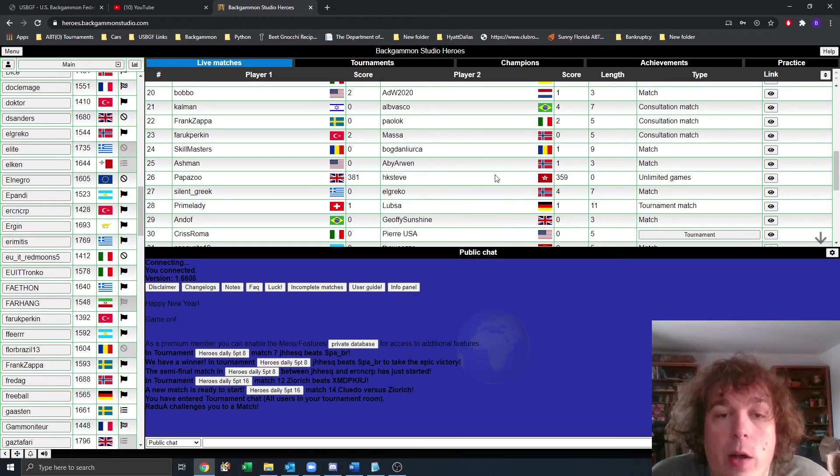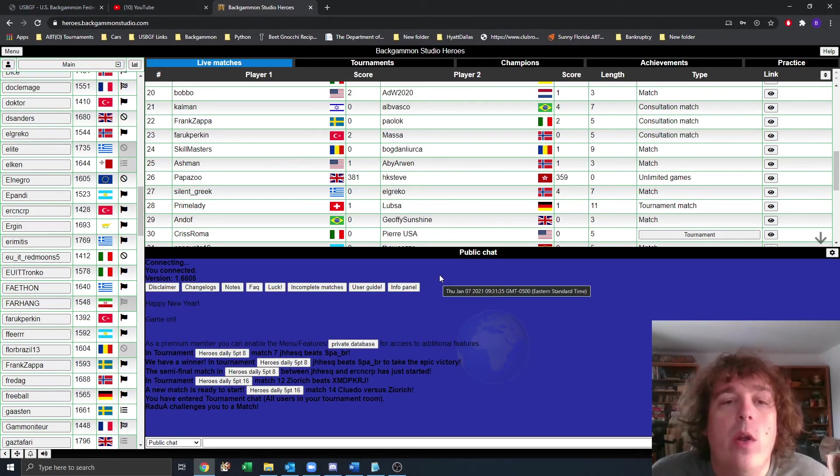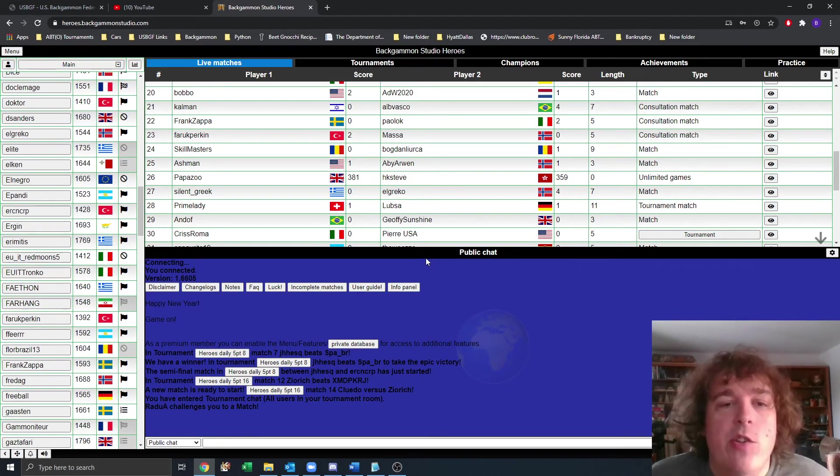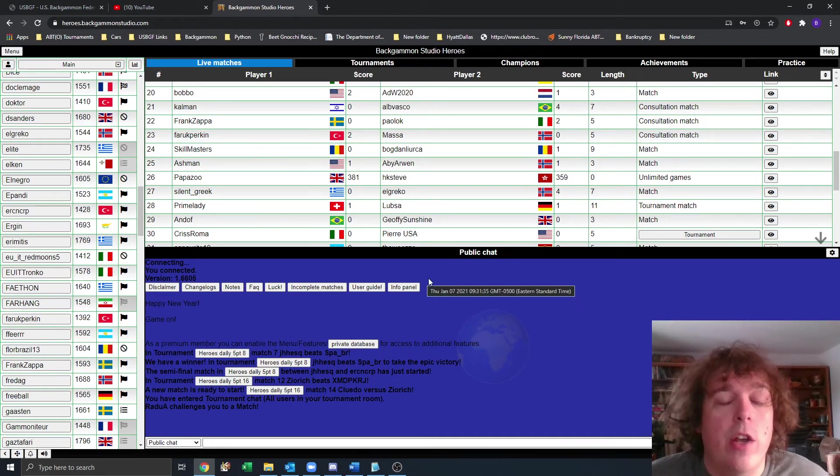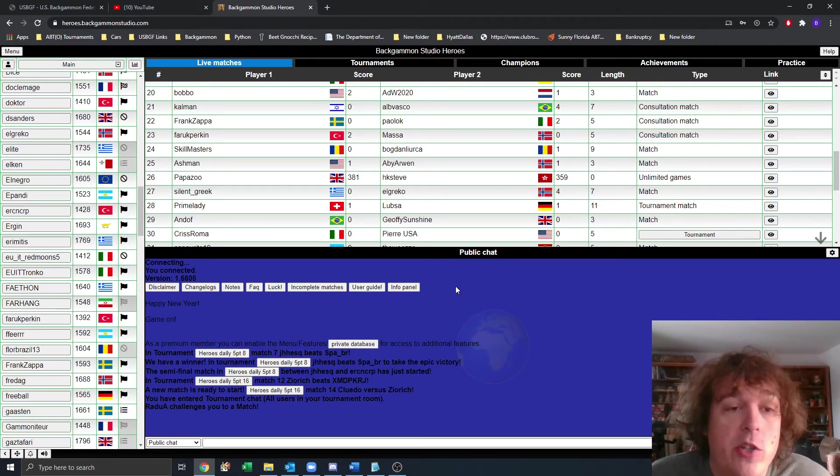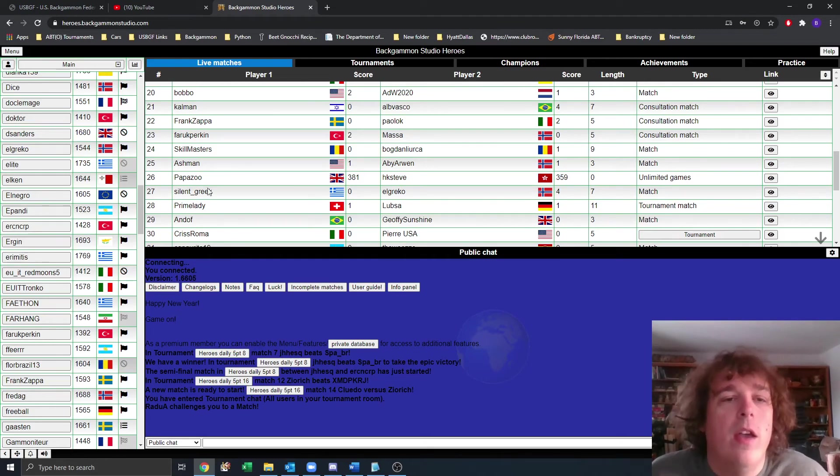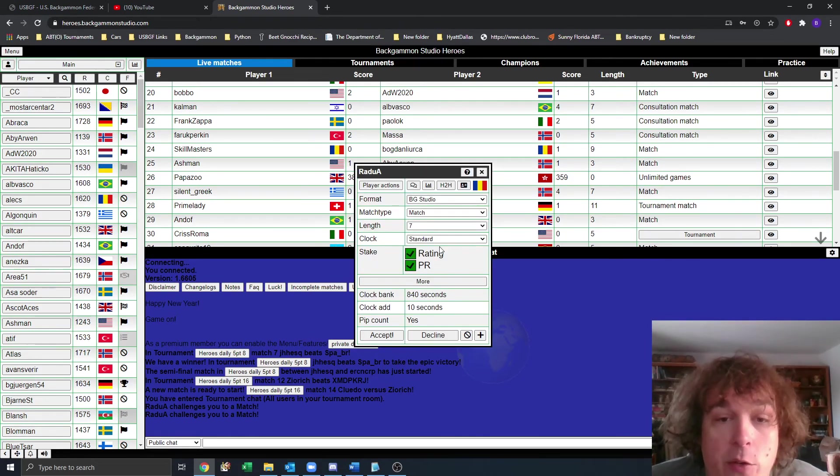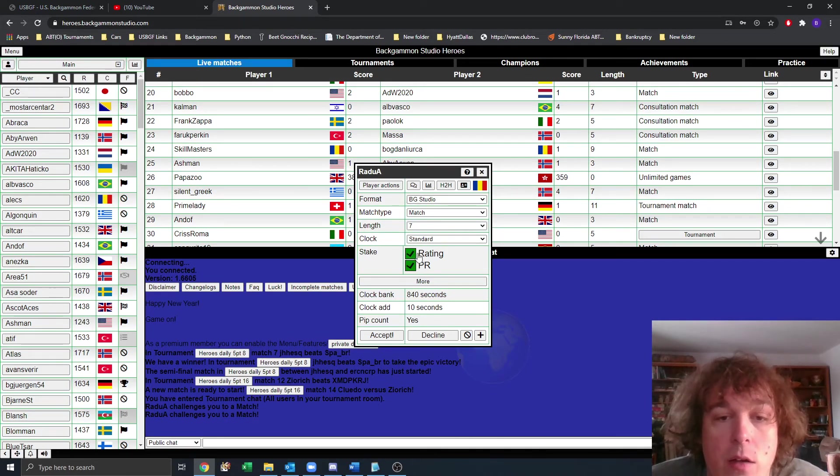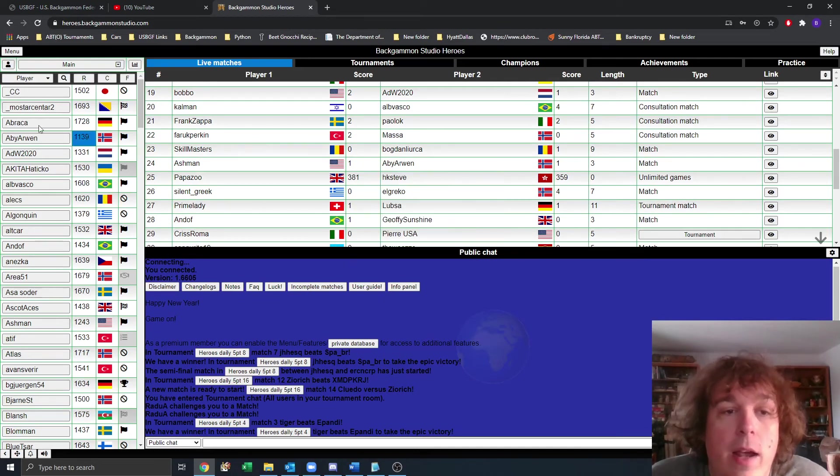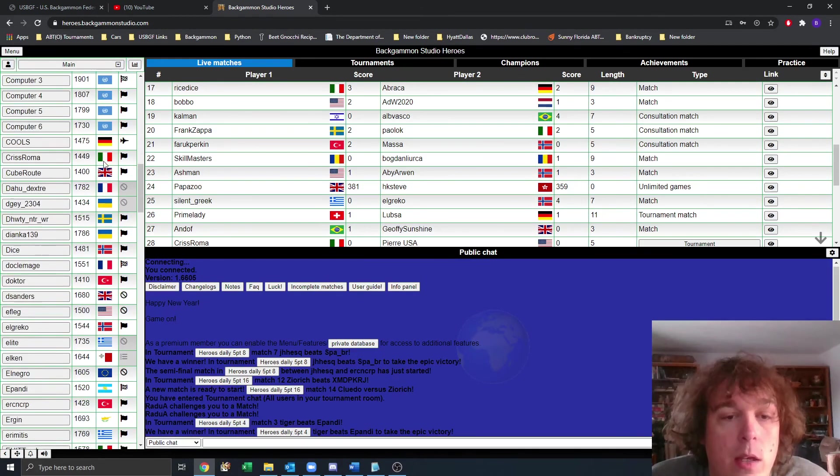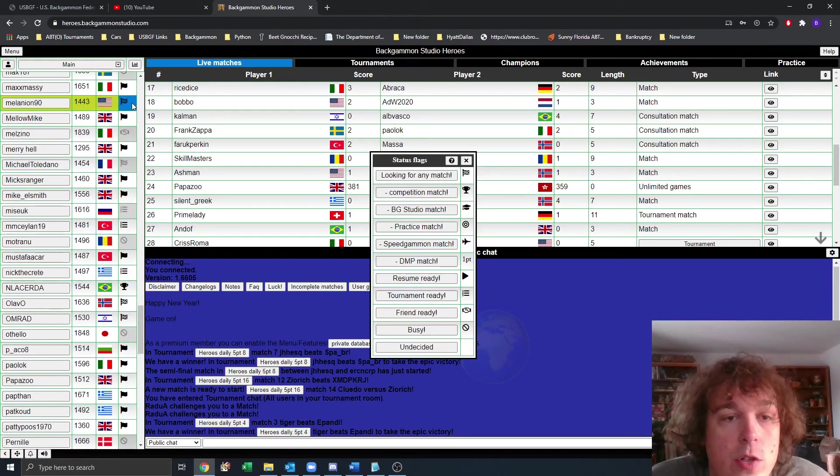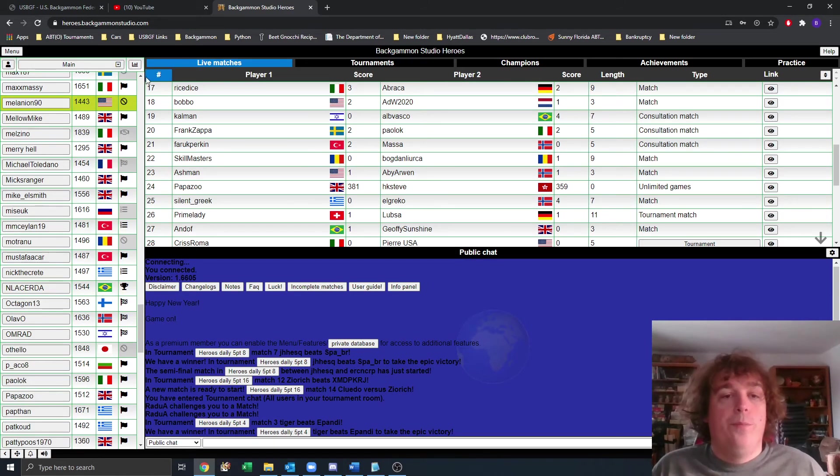Once you challenge someone, I don't know if you saw the pop up that came up. It's going to pop up for your opponent. They've been challenged, who they've been challenged by, and it's going to show them what the settings are for that challenge. Then they can accept. So if you're waiting for a tournament match, make sure that you verify who you're playing and what the match length is before accepting. Here's the challenge box right here. RaduA just challenged me to a seven point match with standard clock for rating and PR. Now I'm going to decline, and I'm going to set myself to not be ready for any match.